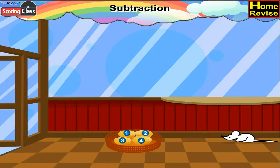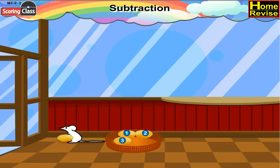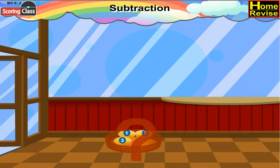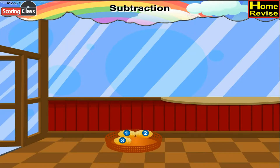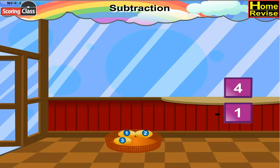The mouse stole one puri. How many puris are left in the basket? Well, if you notice the basket, there are four puris. Mouse took away one. So, it is four minus one, which means three puris are left in the basket.